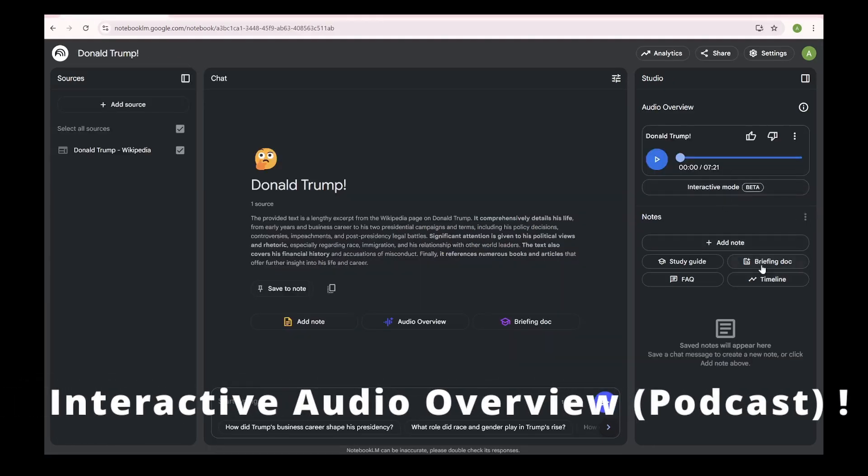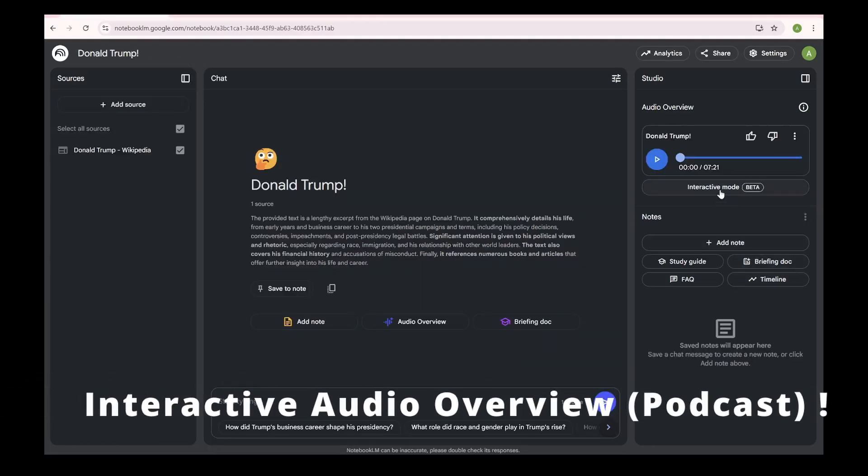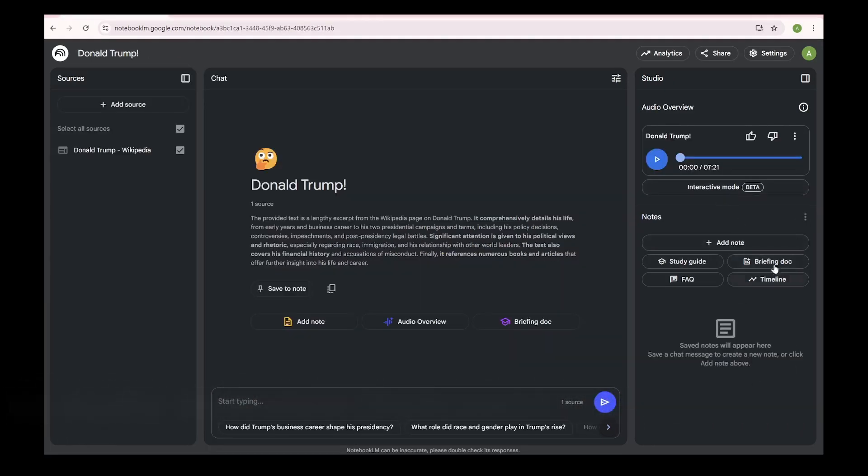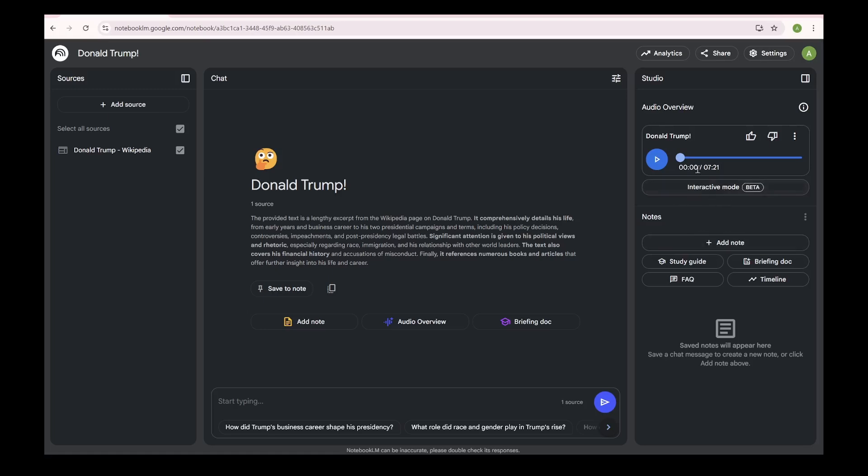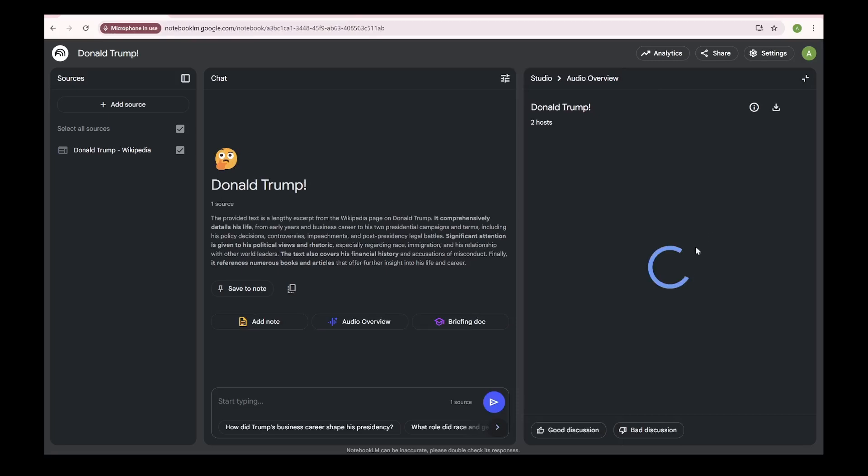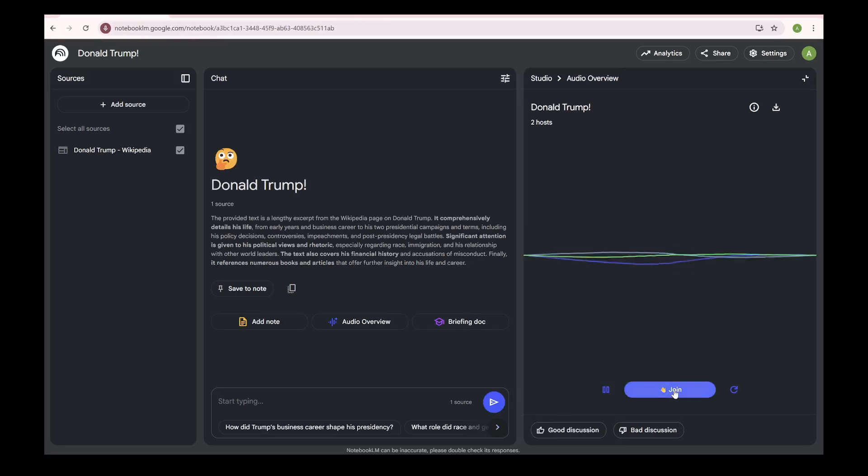Interactive audio overview. Now this is where things get really cool: introducing interactive mode for audio overviews. Imagine listening to an audio summary and being able to interrupt and ask for more details or a different explanation. To use it, create an audio overview, tap interactive mode beta, hit play, tap join,